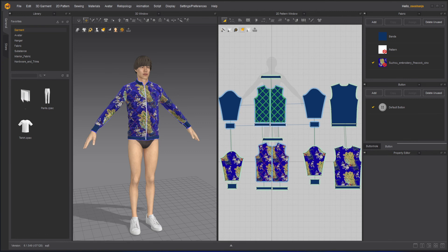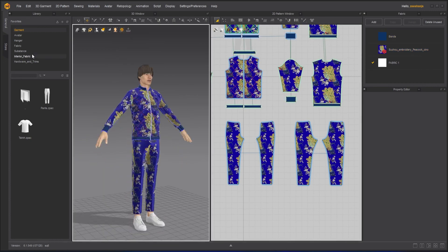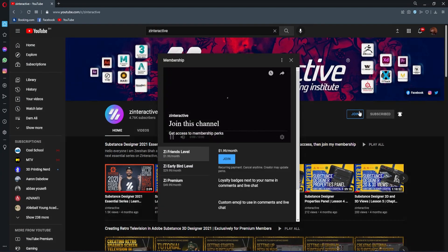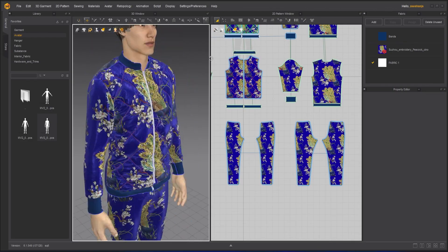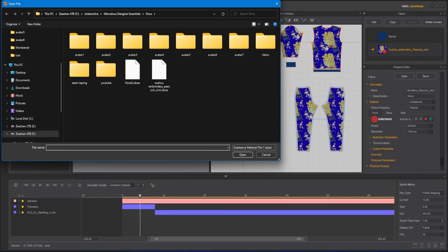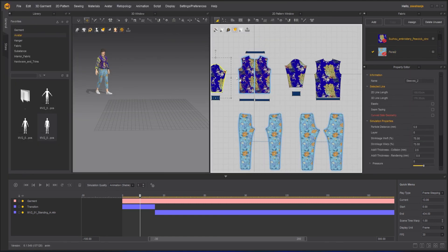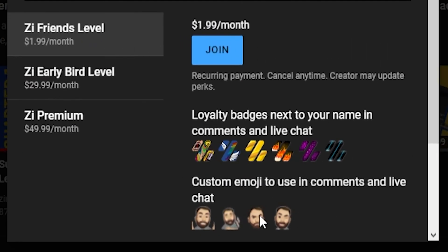Stay safe, stay healthy, and keep learning on Z Interactive — your own training institute. If you're enjoying this series and want to binge-watch the whole course without waiting, join the Z Interactive Early Bird Membership Plan. As an active member you can binge-watch all courses as soon as they're published. You can also support the channel by joining the Z Interactive Friends Membership Plan, which comes with a lot of perks.